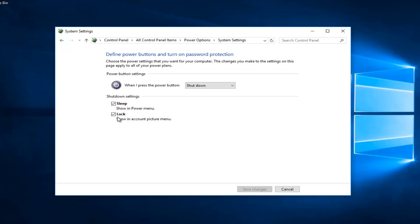It might say 'Turn on fast startup' and then in parentheses 'recommended'. This helps start your PC faster after shutdown. Restart isn't affected. Again, it would be right above sleep here and underneath shutdown settings.